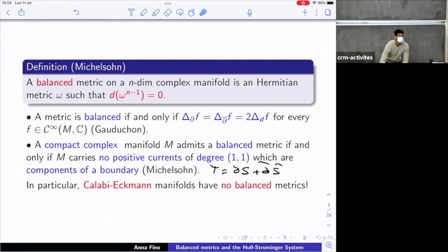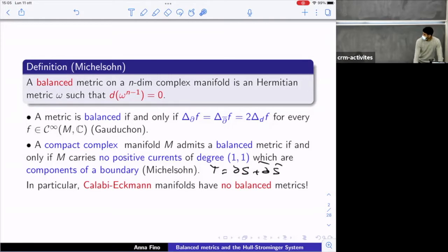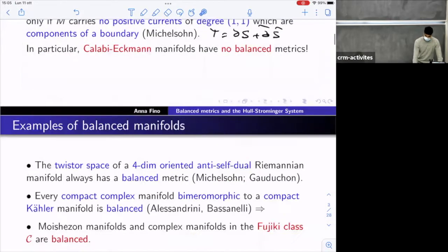This obstruction can be applied to Calabi-Eckmann manifolds, which are products of two odd-dimensional spheres. In that case, you can show that with the Calabi-Eckmann complex structure you have no balanced metric. This Calabi-Eckmann construction will come back later when we consider torus bundles over K3 surfaces and torus bundles over a K3 or V4.